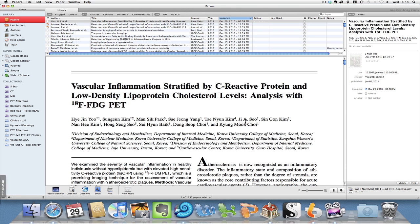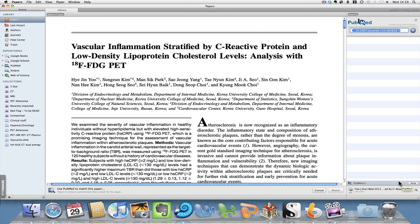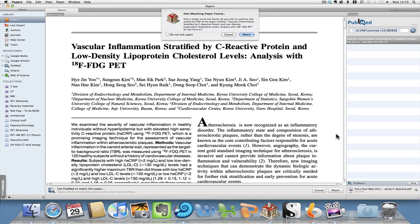What we need to do next is match the imported PDF with the version on the internet in order to get the metadata correct. We use this function here which is called Match, and it goes out to PubMed. You can also choose, for example, Google Scholar.